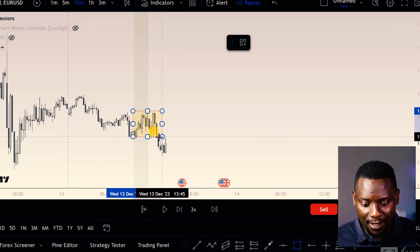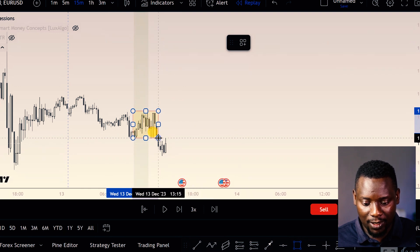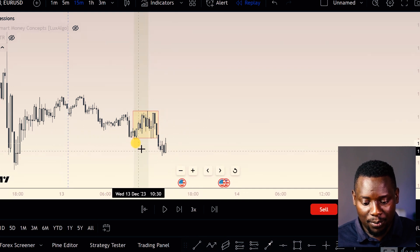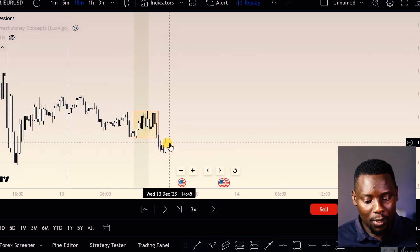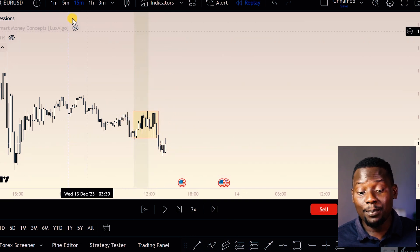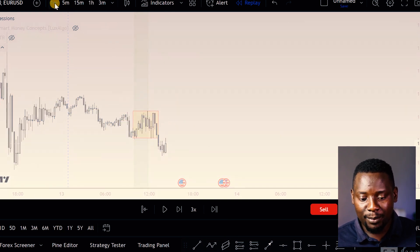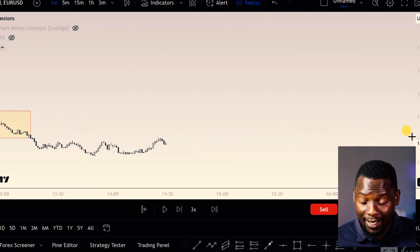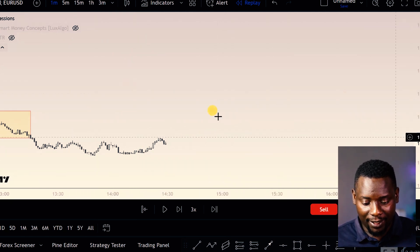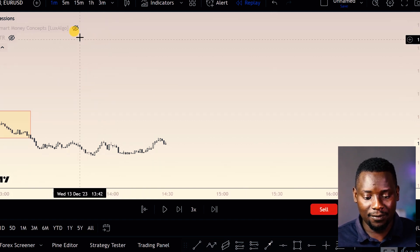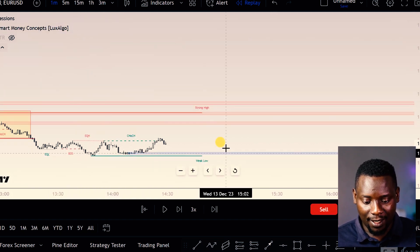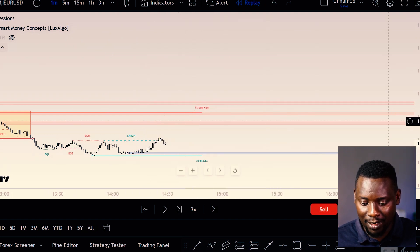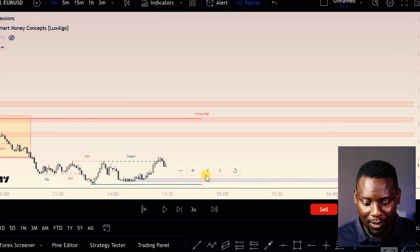Price was accumulating, and then we had a manipulation happen right here. When the manipulation happened, I dropped down to the one-minute timeframe and waited for a change of character, or what you can call a market structure shift. You can see it happened at this particular level right here.